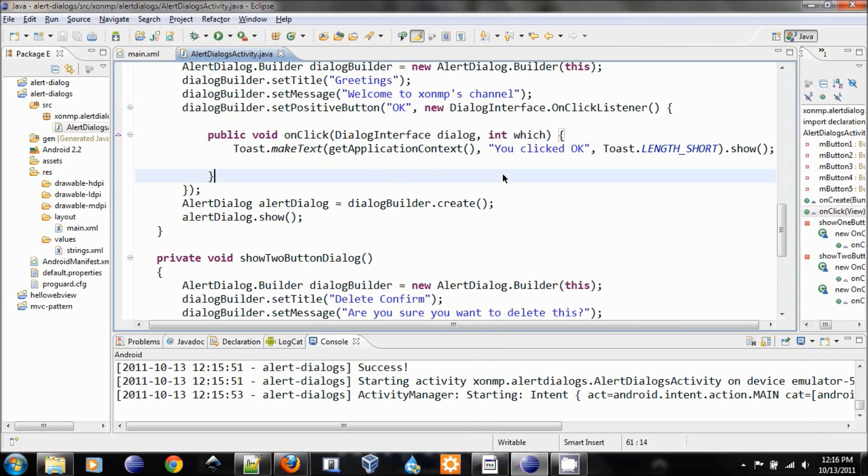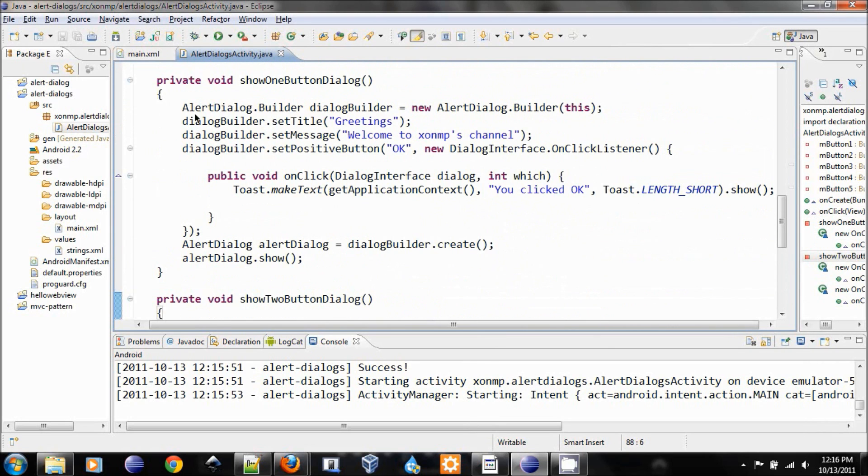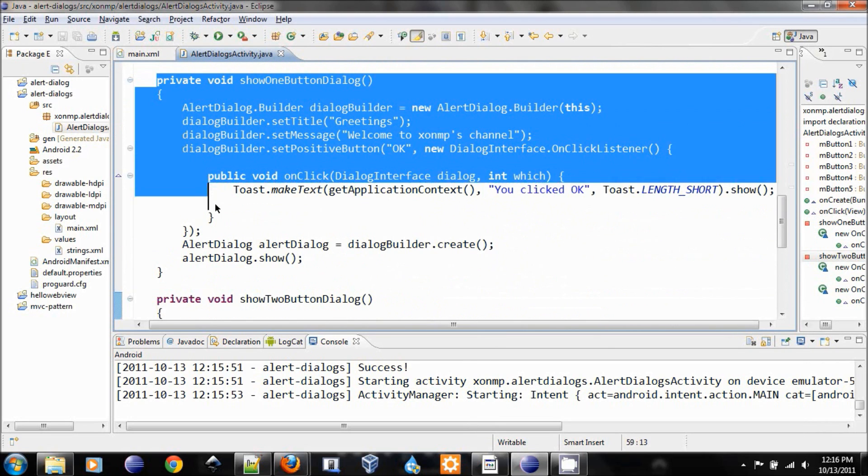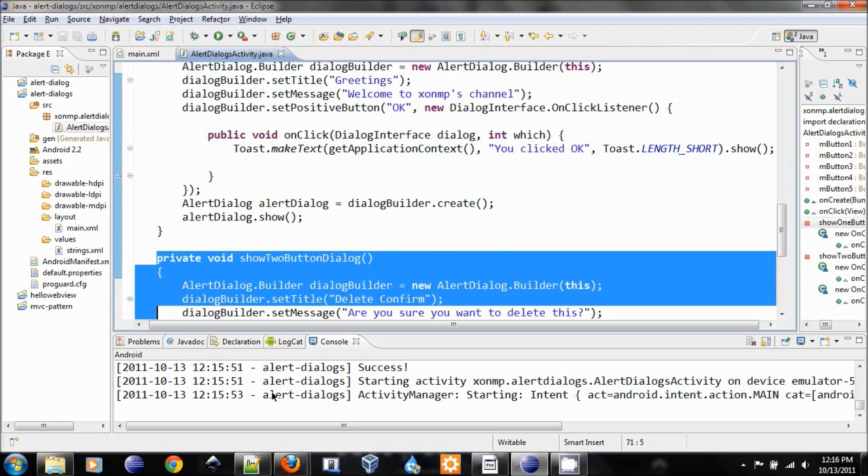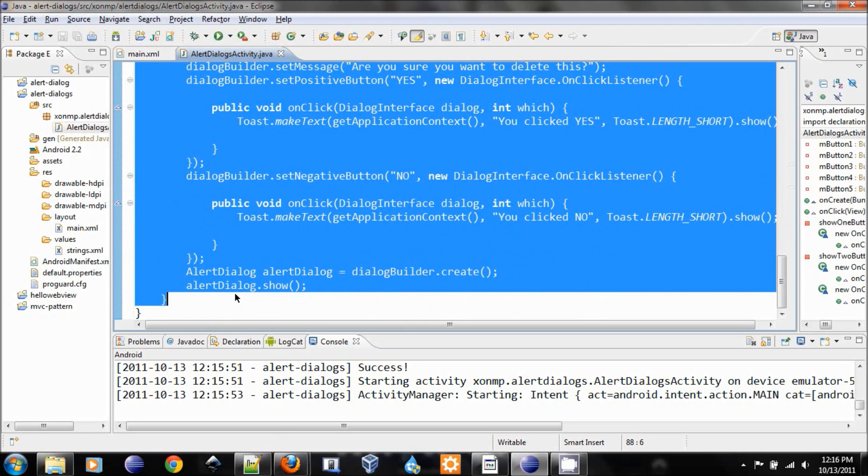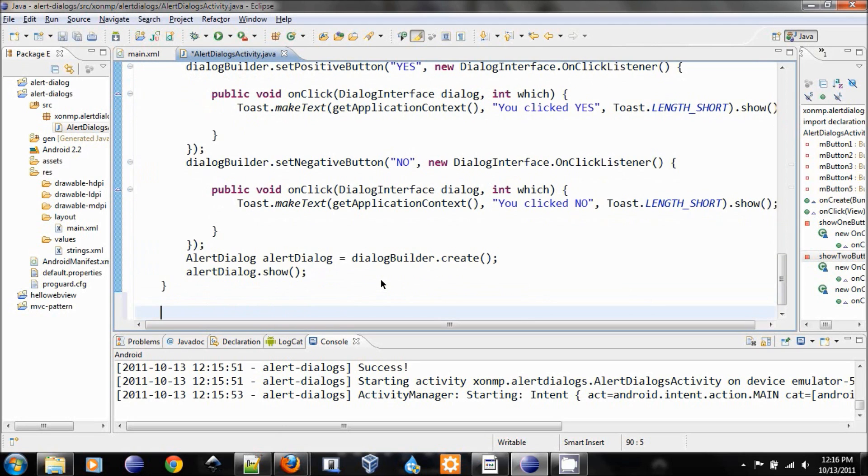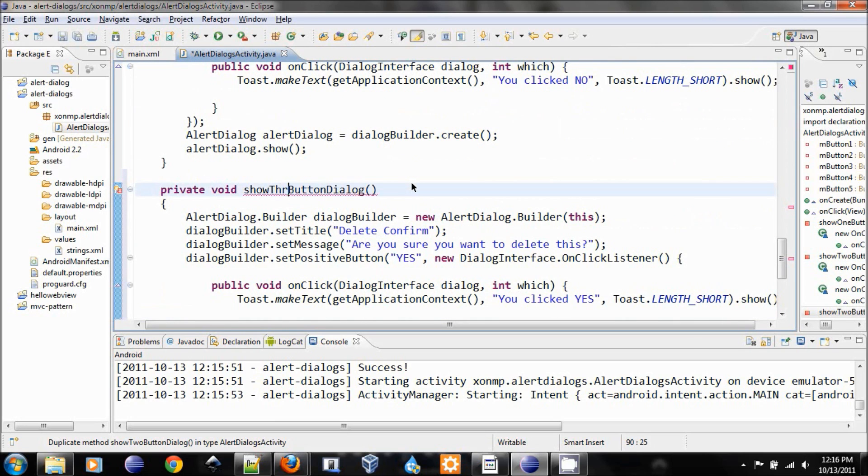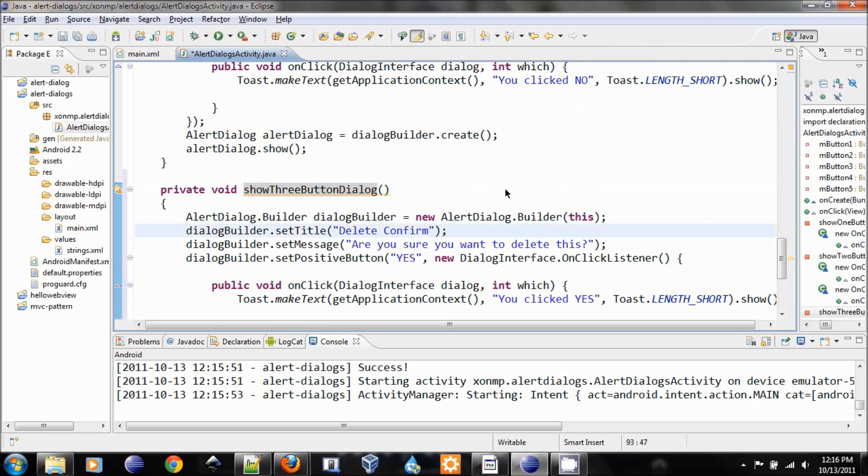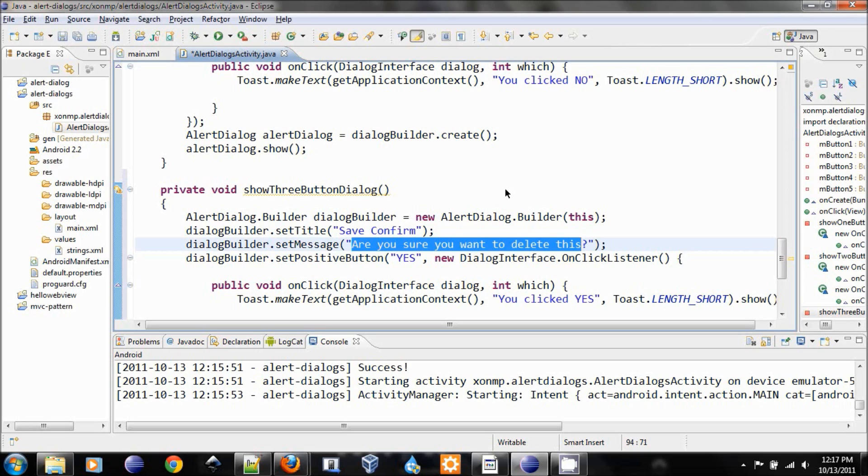And let's do another one for the three button dialog. Let's copy from setting the one because it will be more similar to that. Change two to three. Change the title to be save confirm, do you want to save this file?